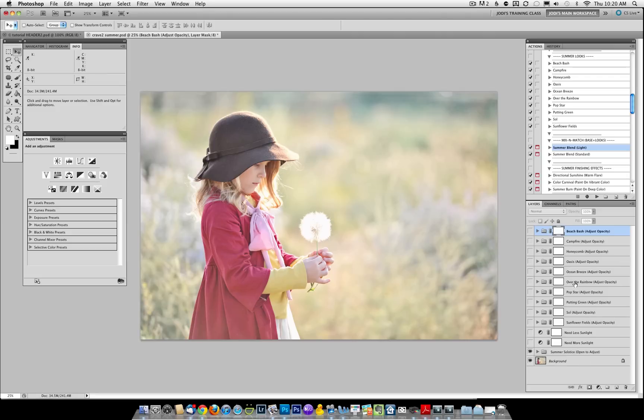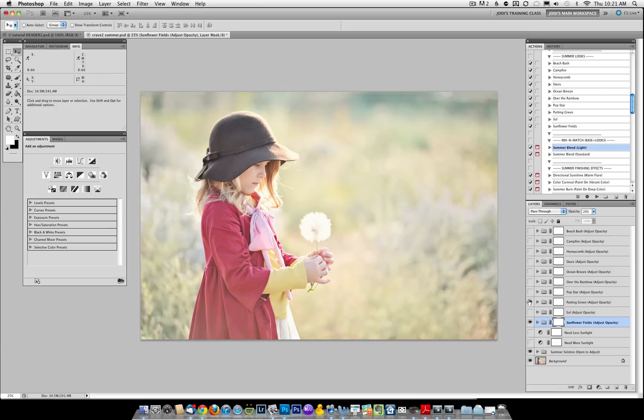And from there, we're going to just try a few. Let's turn on Sunflower Fields, then Putting Green. I'm liking the way that's looking a lot. I want a little bit more depth to this image though. It's summer. I want some bold color.